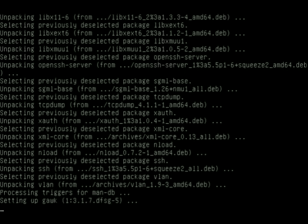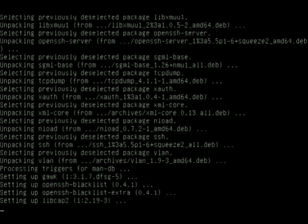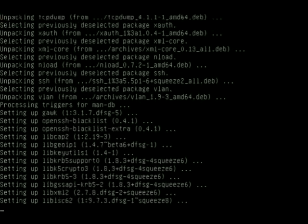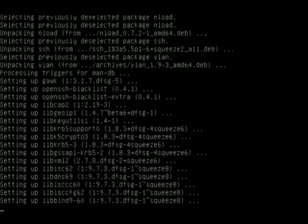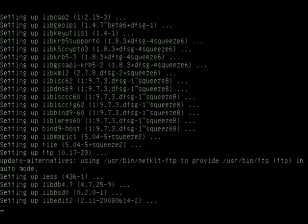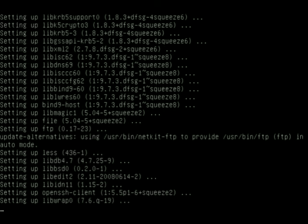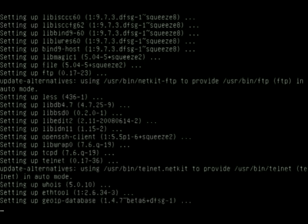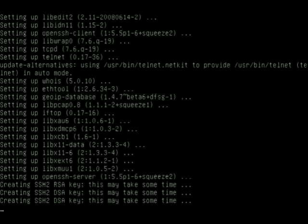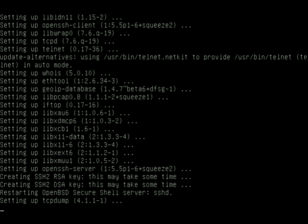For you folks that run Linux in a GUI environment—graphical user interface—you're familiar with all the different package management programs that are out there that put a pretty face on this. I prefer the command line because it allows me to get to where I want to go a little bit quicker.